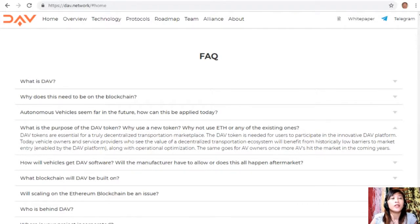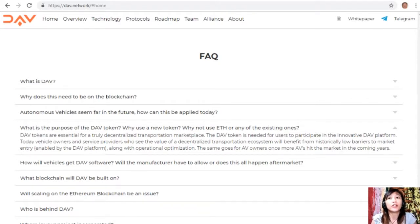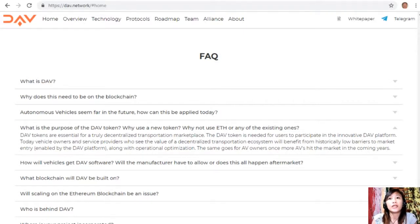What is the purpose of the DAV token — why use a new token and not Ethereum or existing ones? DAV tokens are essential for a truly decentralized transportation marketplace; the DAV token is needed for users to participate in the platform. Vehicle owners and service providers who see the value of a decentralized transportation ecosystem will benefit from historically low barriers to market entry enabled by the DAV platform, along with operational optimization.